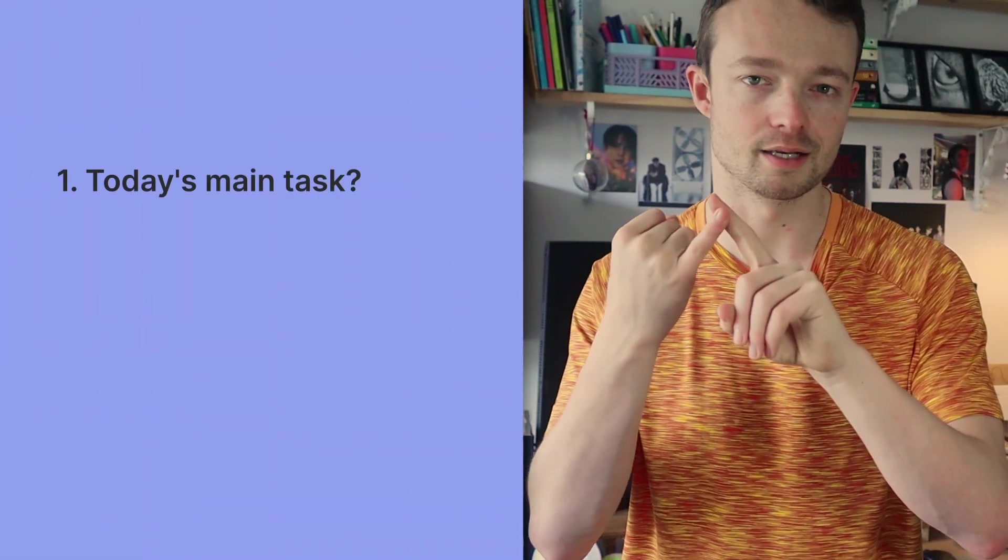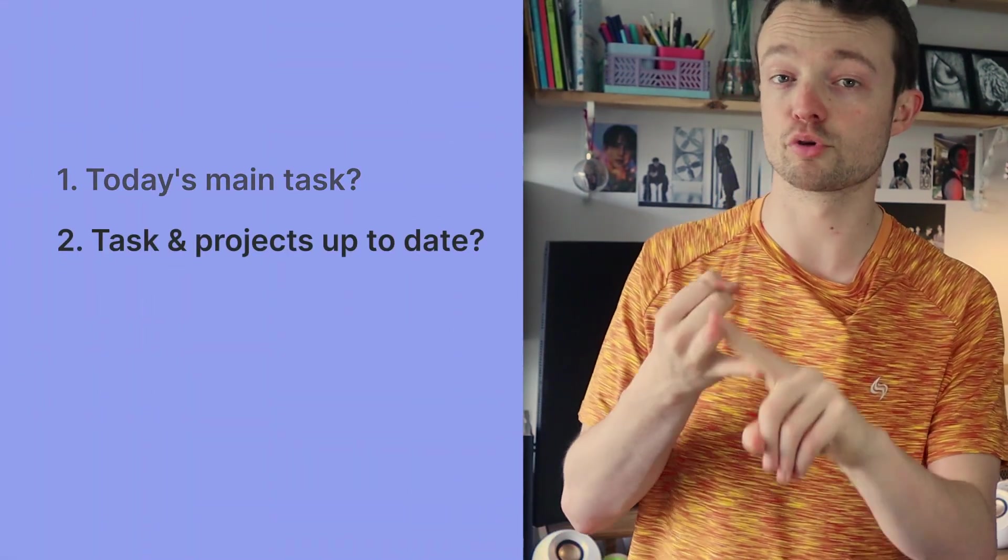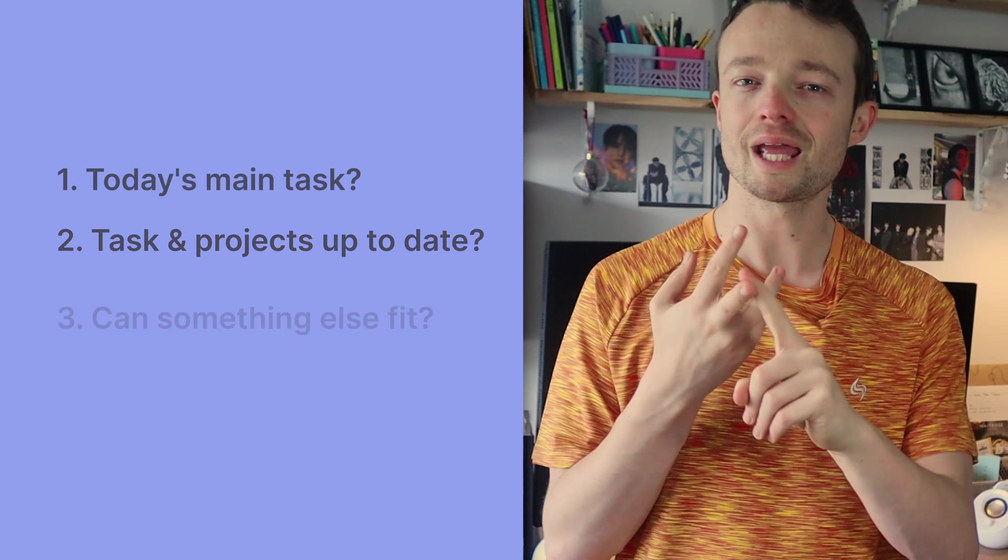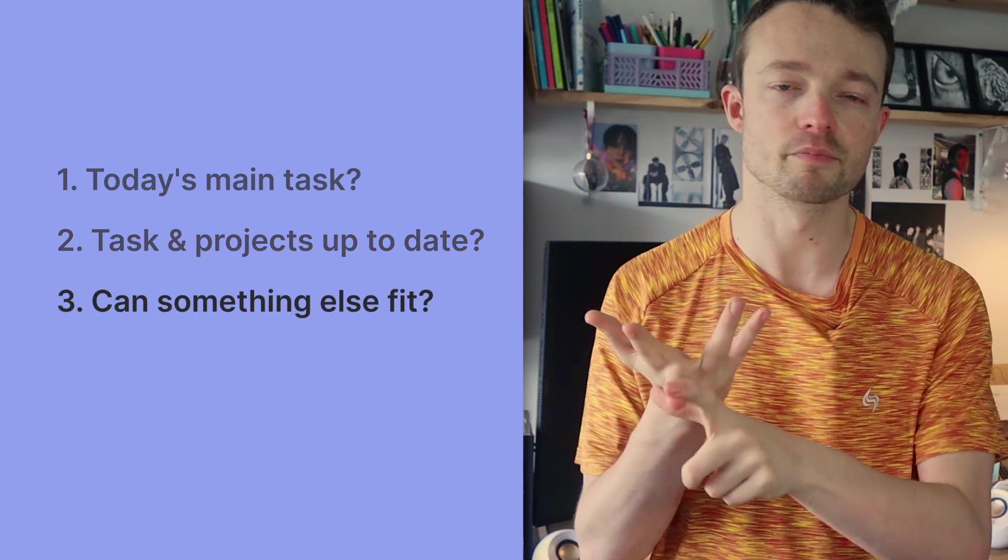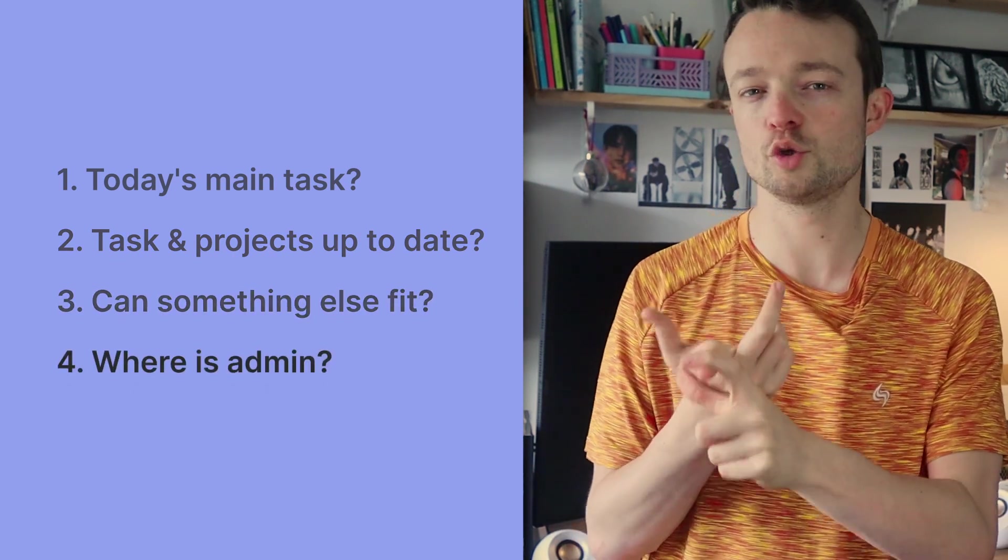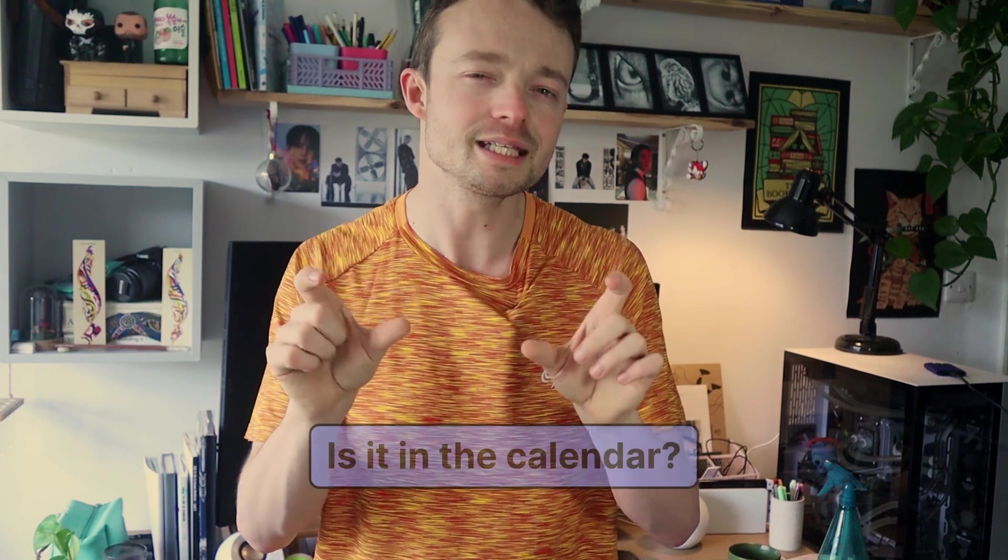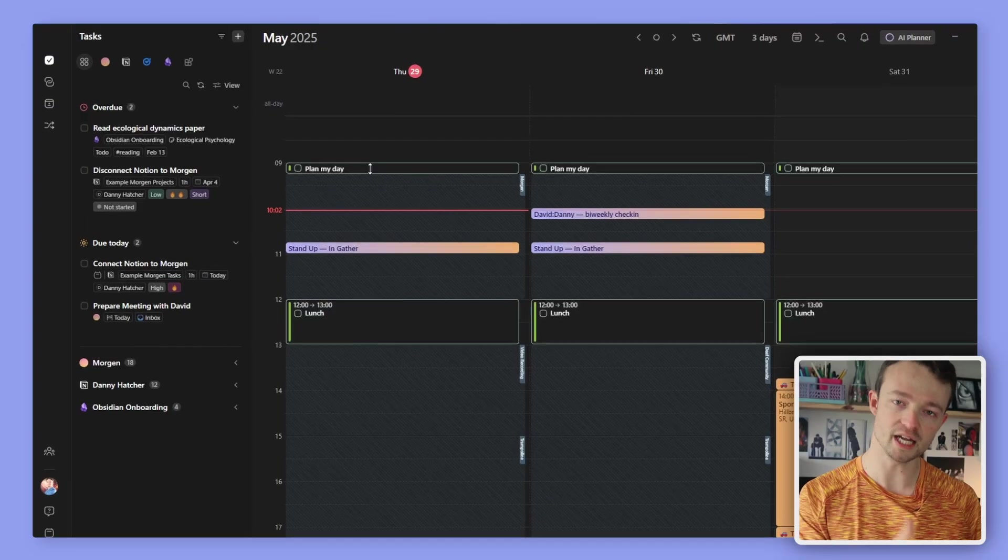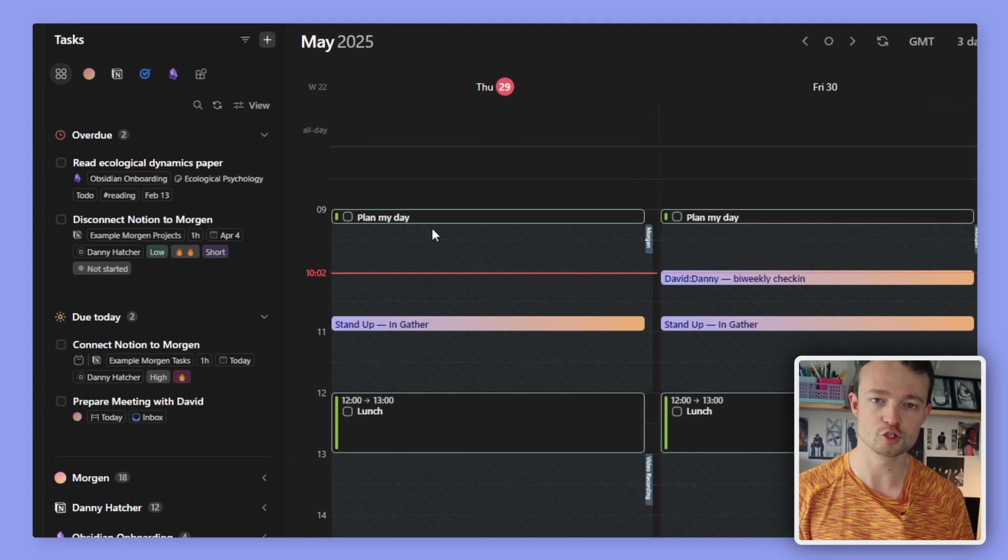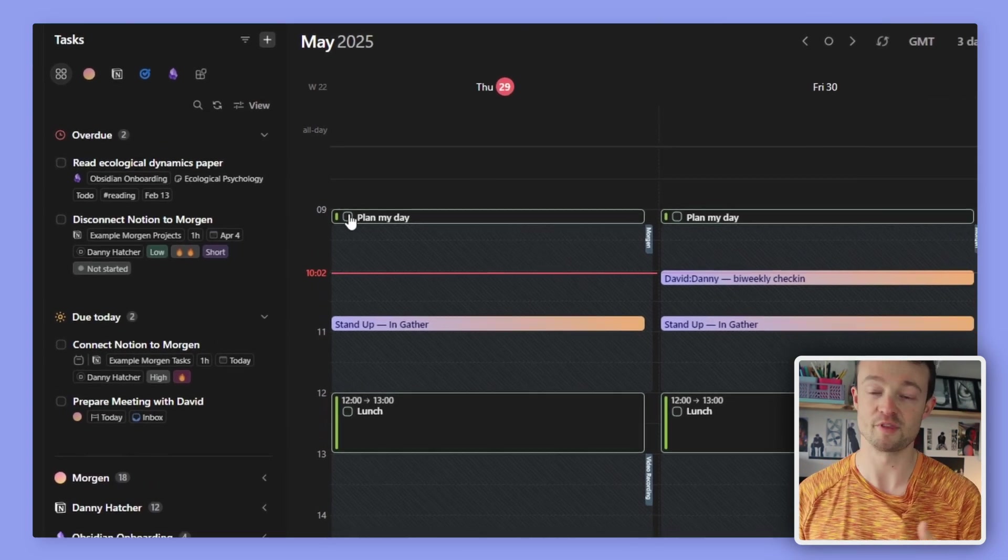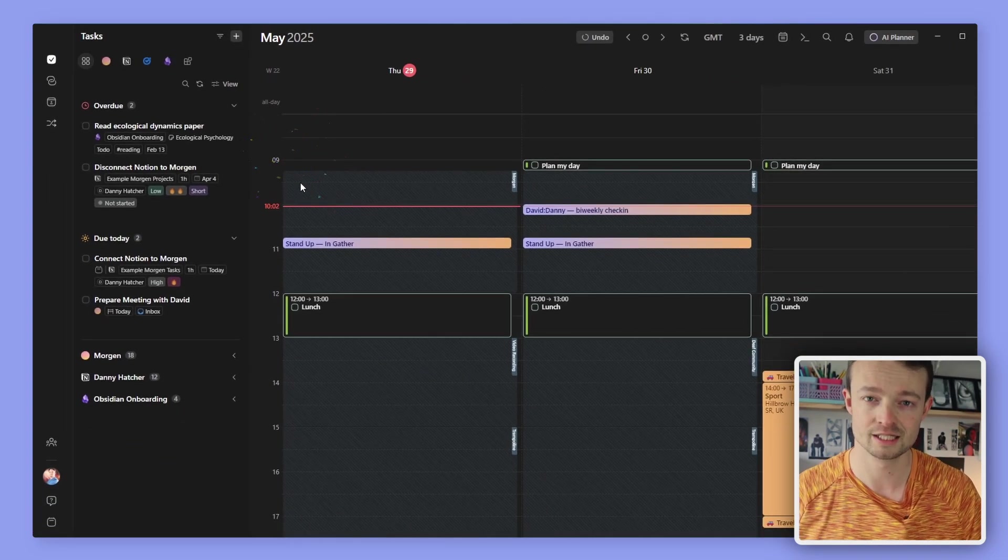Ali talks about his morning manifesto, which includes some questions about planning. I see these as: what is my main task today? Are my tasks and project lists up to date? Do I have time for something else? When will I do admin work? But the most important question he repeats over and over again, which I personally follow to a T, is: is it in the calendar? That is why I have a task at the beginning of my day to plan my day. If it's not in the calendar, I won't do it.